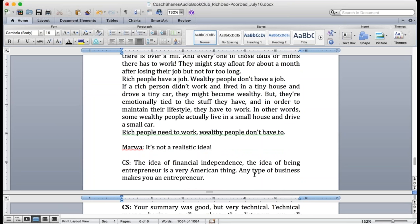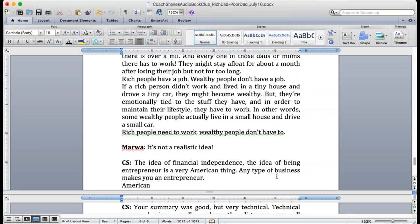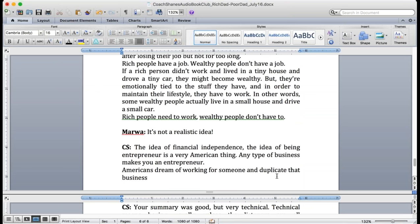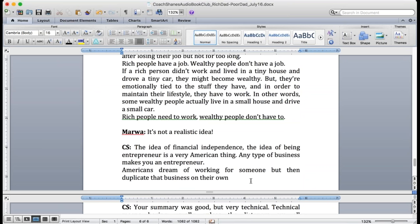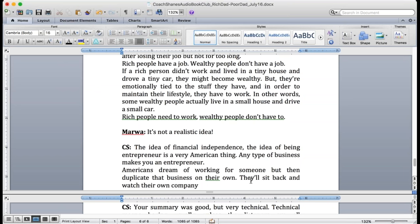The idea with many Americans is they want to start with one company and work really hard to make this company really successful. And then the idea is to duplicate the company. So I start one business here and then I can expand the business by duplicating it. And every time I duplicate the company I don't have to be there.